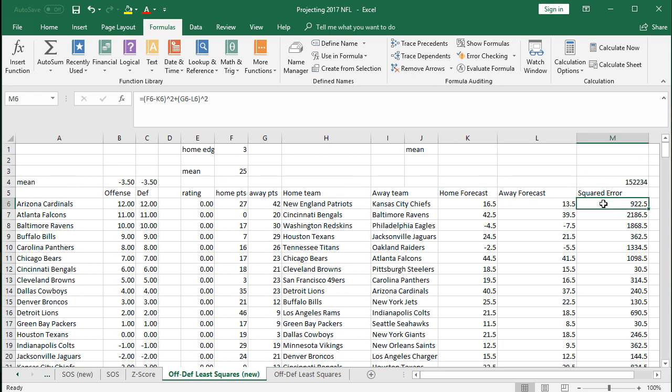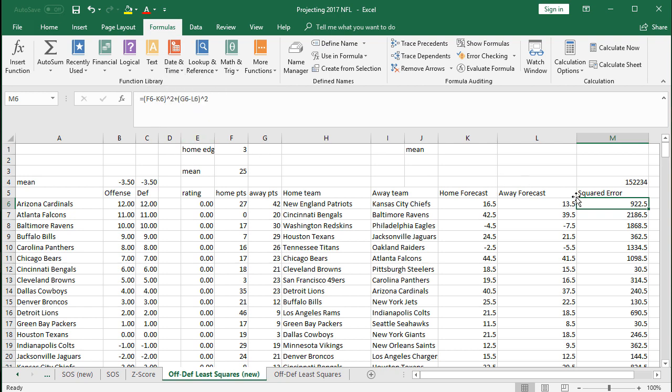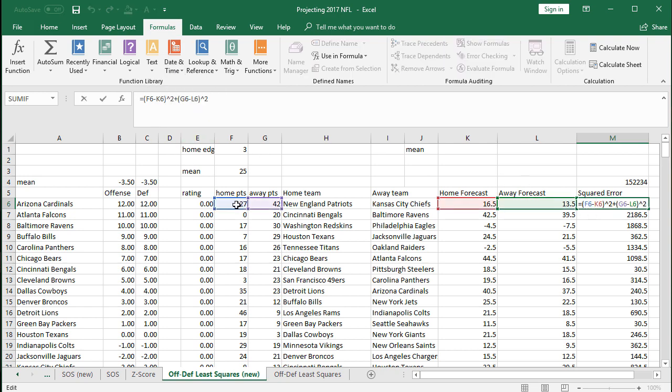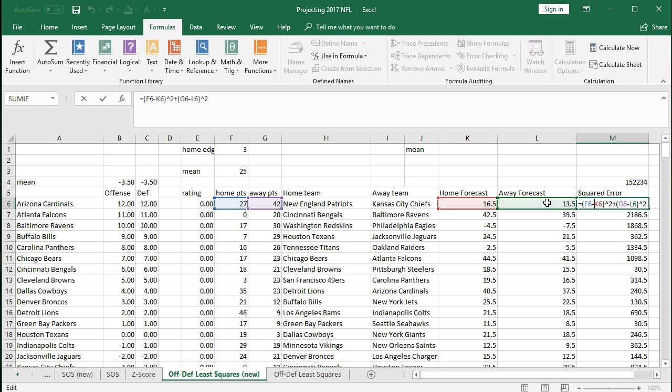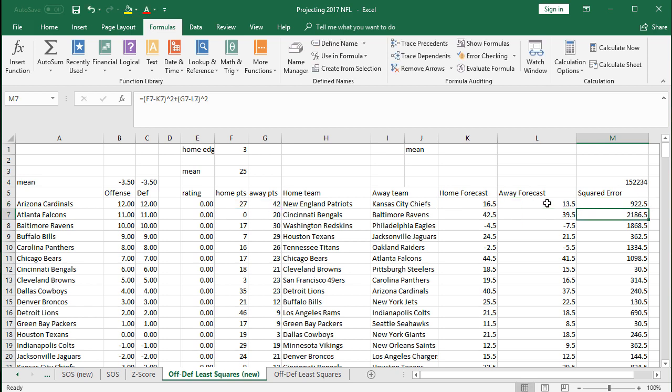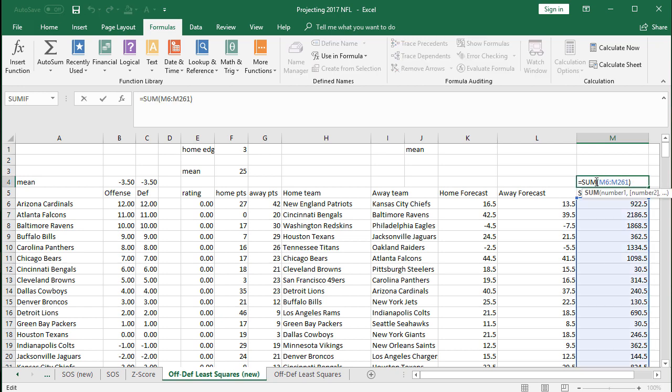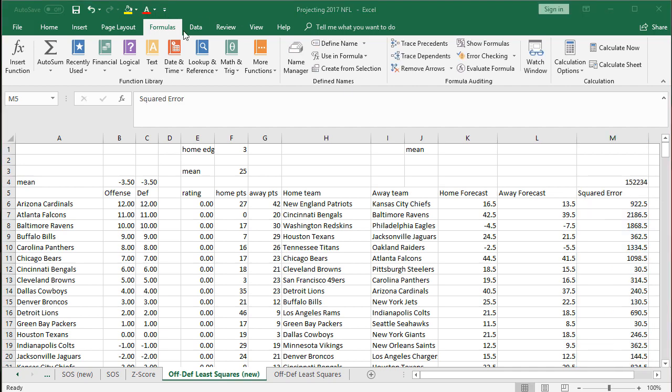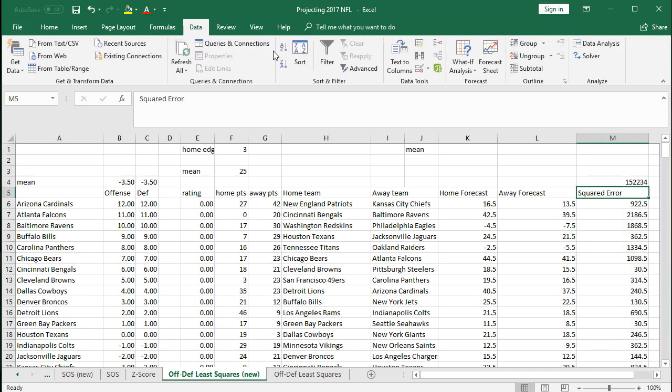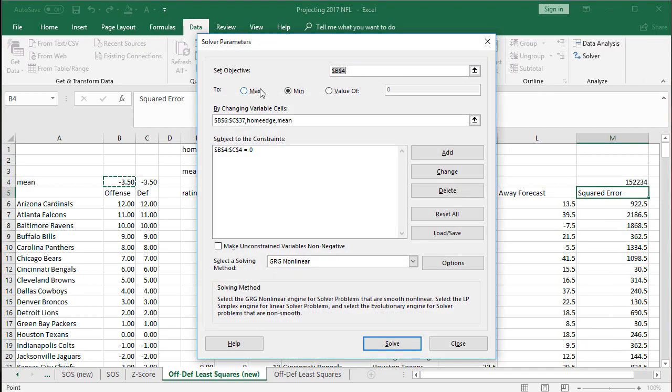And then the squared error is important for the solver to find the best fit of all these. So now we're going to go F6 minus K6. Blue minus red. So the home actual points versus the forecasted points squared. Plus the away actual points minus the away forecasted points squared as well. And that's how we're going to grade how close we are to the projections. And then keep this the sum of squared errors at the top, which is the sum formula for all of the different games. All right. So with that, we are ready to let the solver go to work.